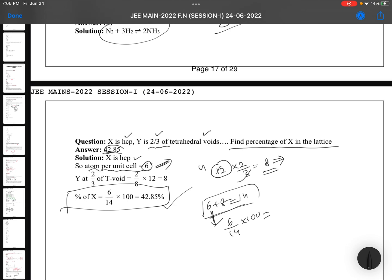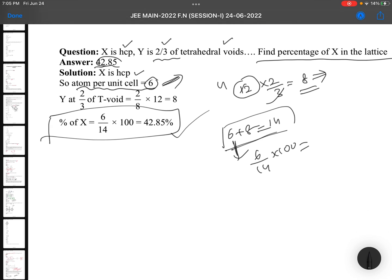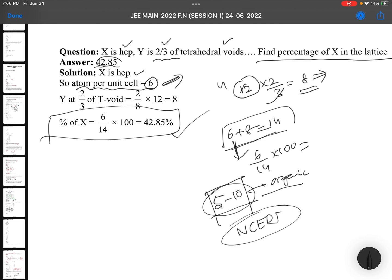I feel it's an average paper. Memory-based questions are there — particularly name-based questions, around 5 to 10 such questions. Organic, biomolecules, polymers, environmental chemistry, everyday life — all chapters are covered. Remaining physical chemistry questions are not so tough. Students who are good at NCERT can score very well. Let's meet again once we get the next paper. Thank you all.